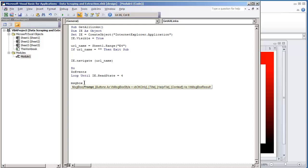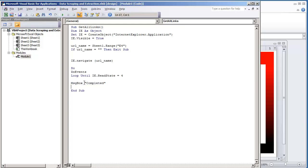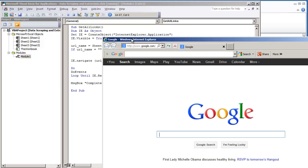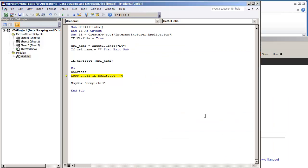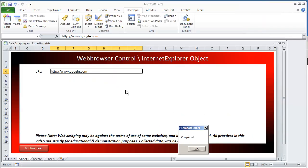So here, if we were to test this code out, I'm going to go ahead and play it. Page loading — and we got a debug here. I put 'read state' but it should be 'ready state'. There you go, completed.